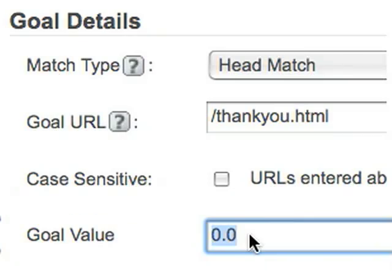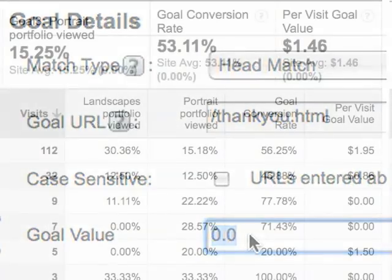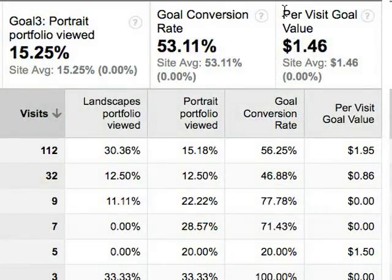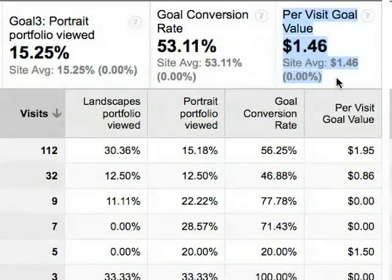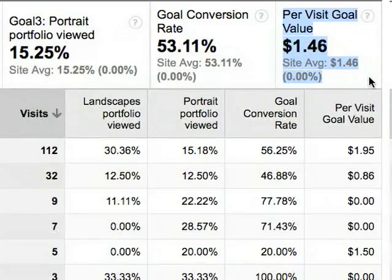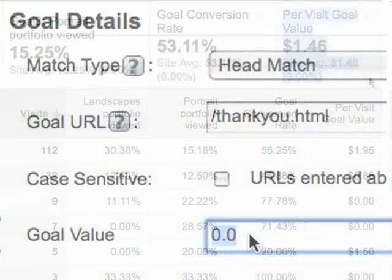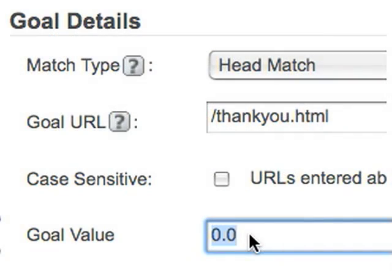If you set a goal value, Google Analytics can calculate metrics like per visit goal value. For example, if your sales team can close sales on 10% of the people who request to be contacted, and your average sale is $500, you might assign $50 as the value for that goal.